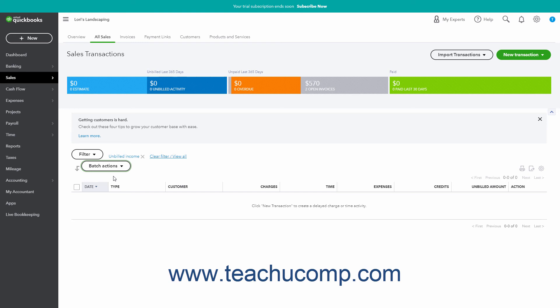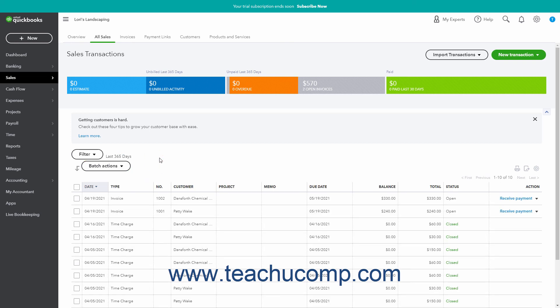QuickBooks Online Plus then creates the invoices, and the unbilled customers are removed from the Unbilled Activity list. You can then click the Clear Filter / View All link at the top of the Sales Transactions page to remove the filter and view the full list of sales transactions again.